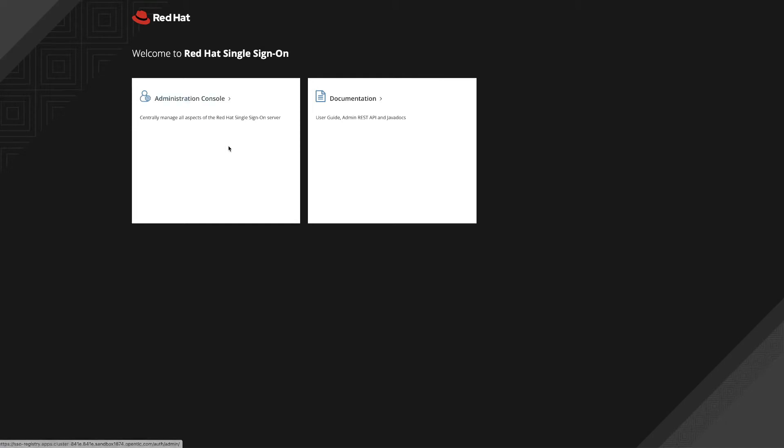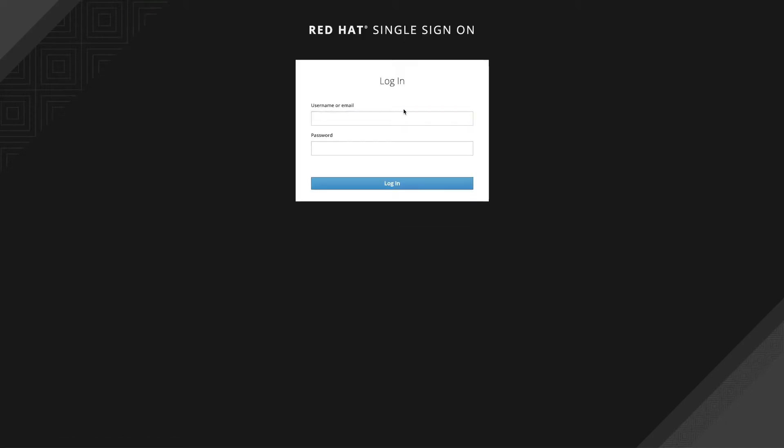Hello everyone and welcome to another Red Hat integration video. Today we will be covering how to secure your service registry using Red Hat single sign-on.